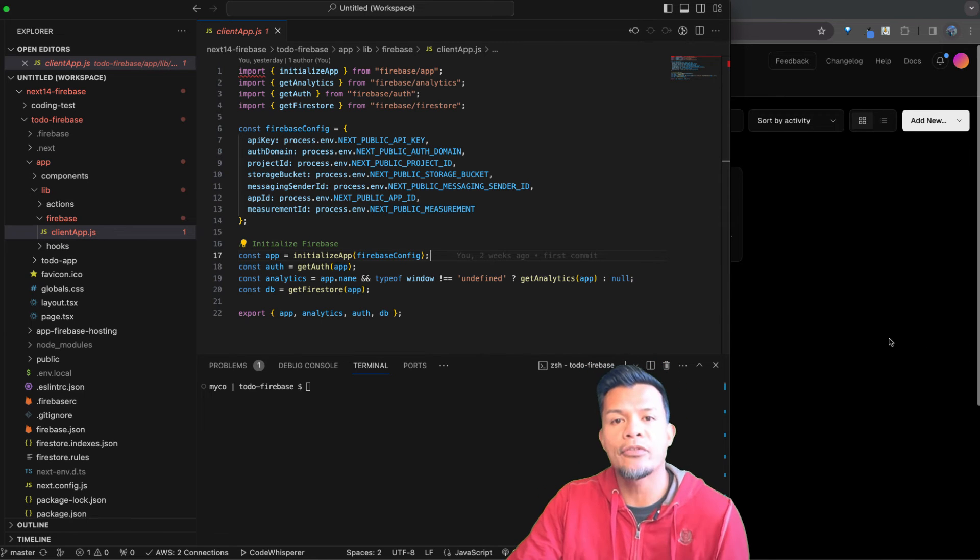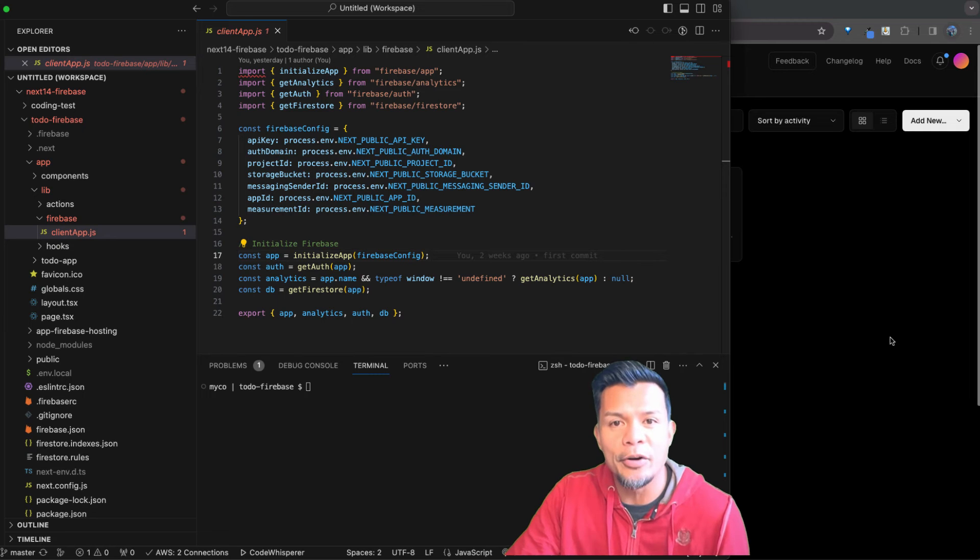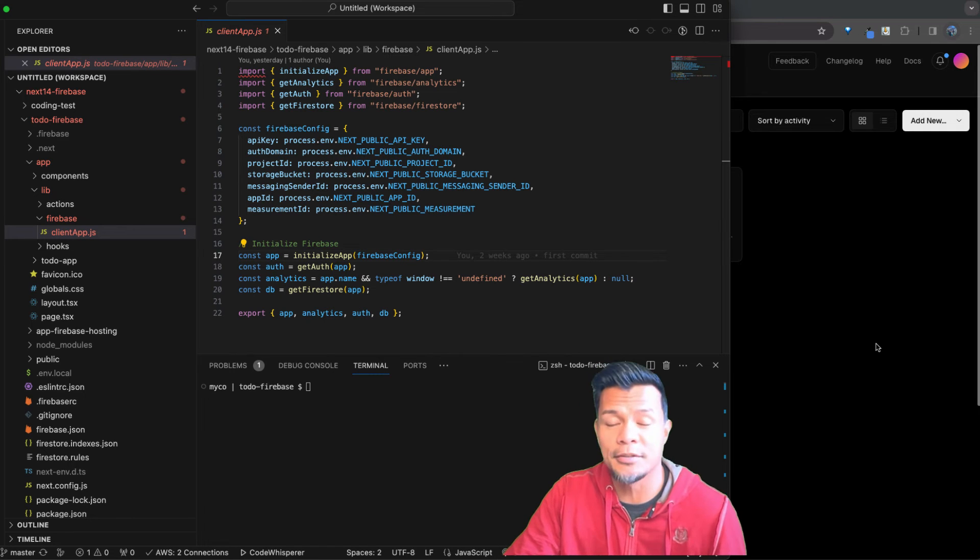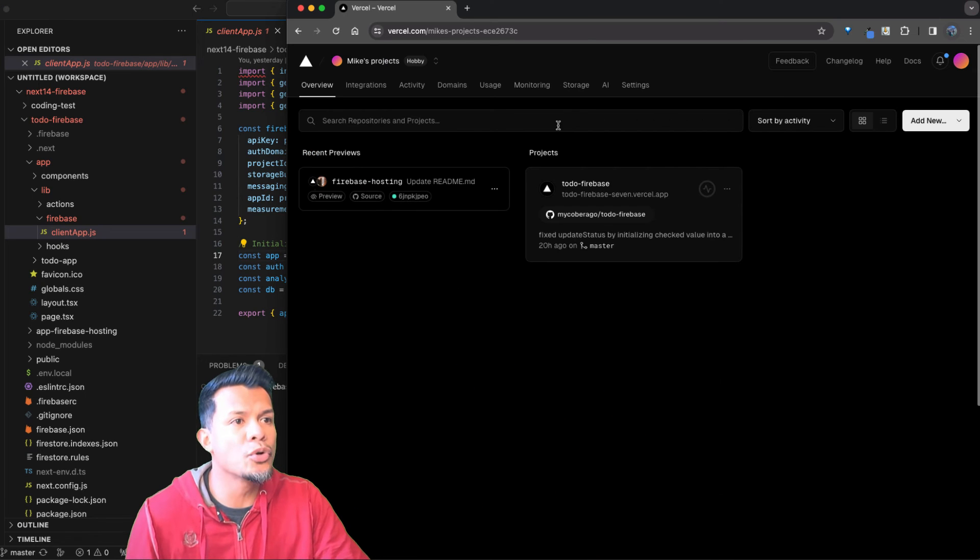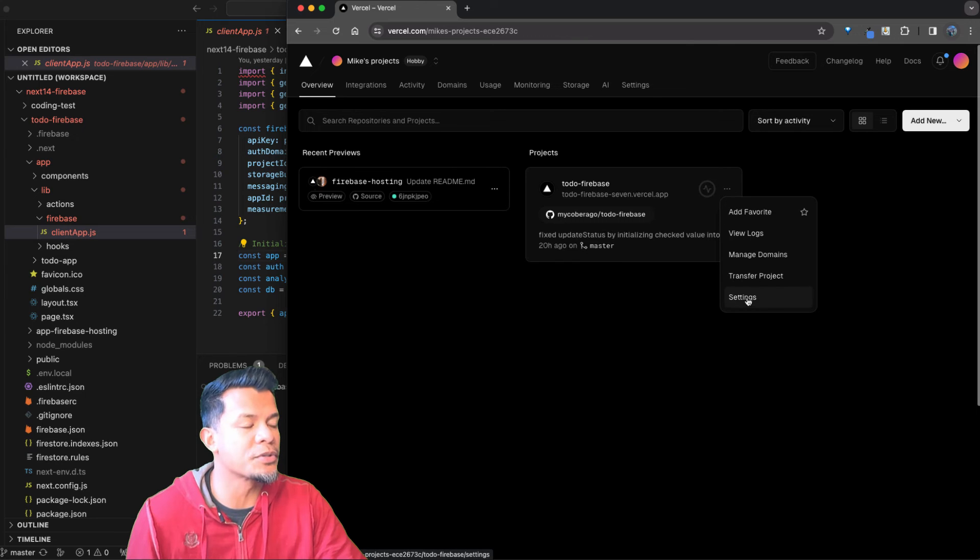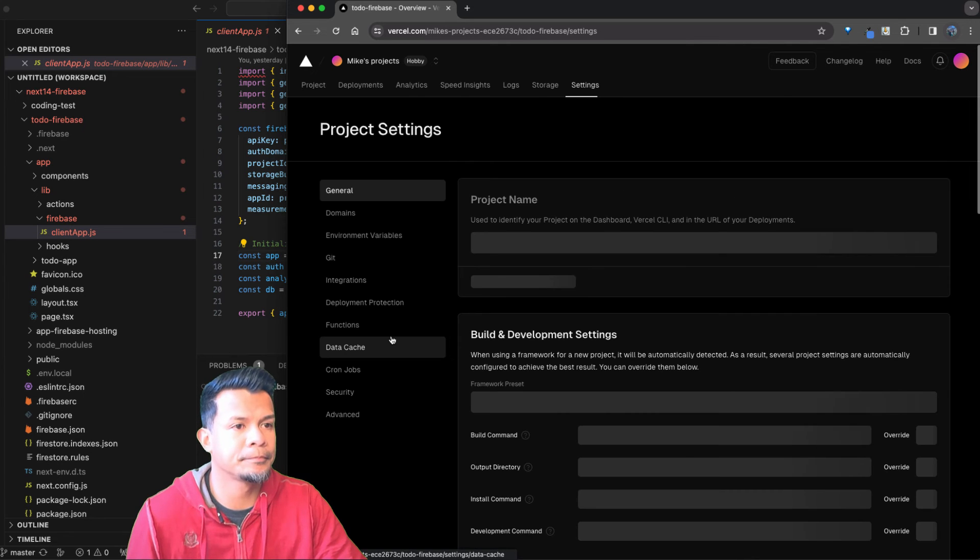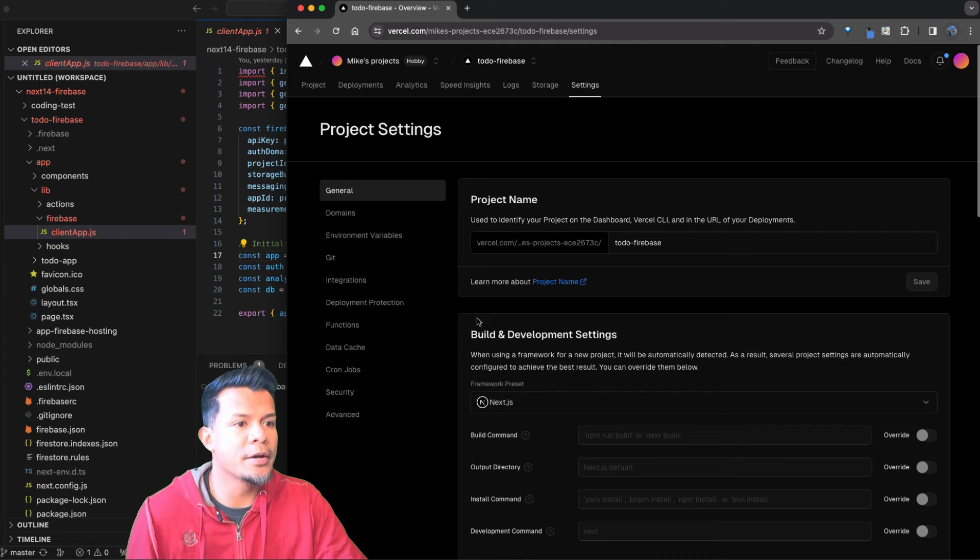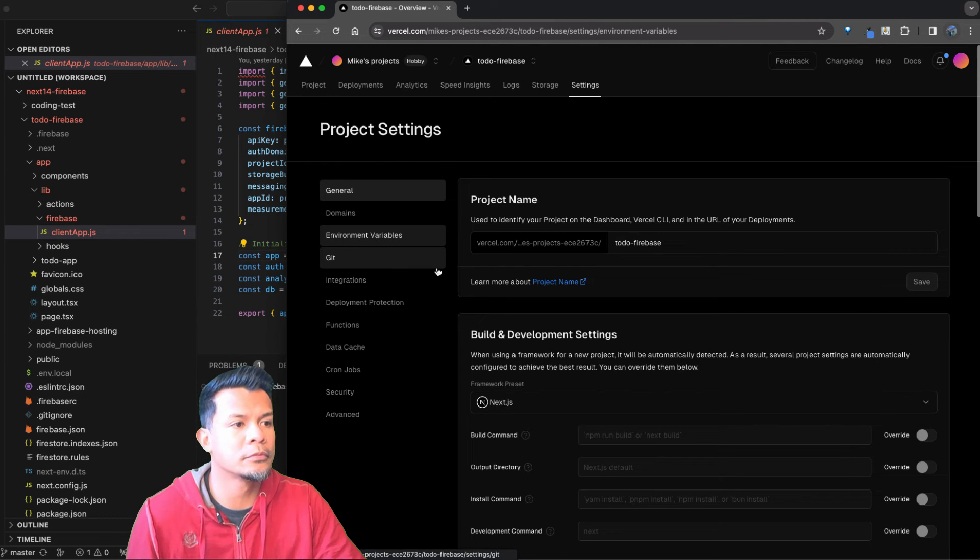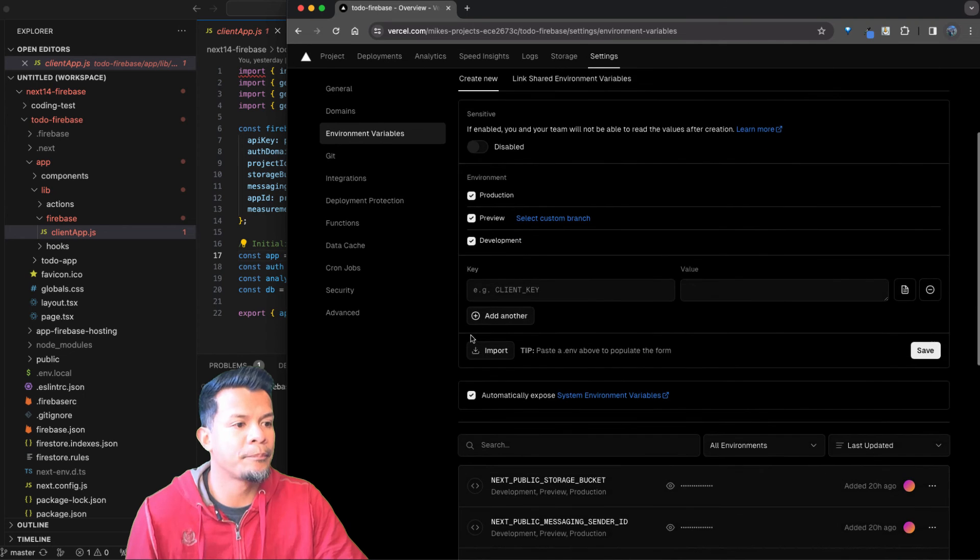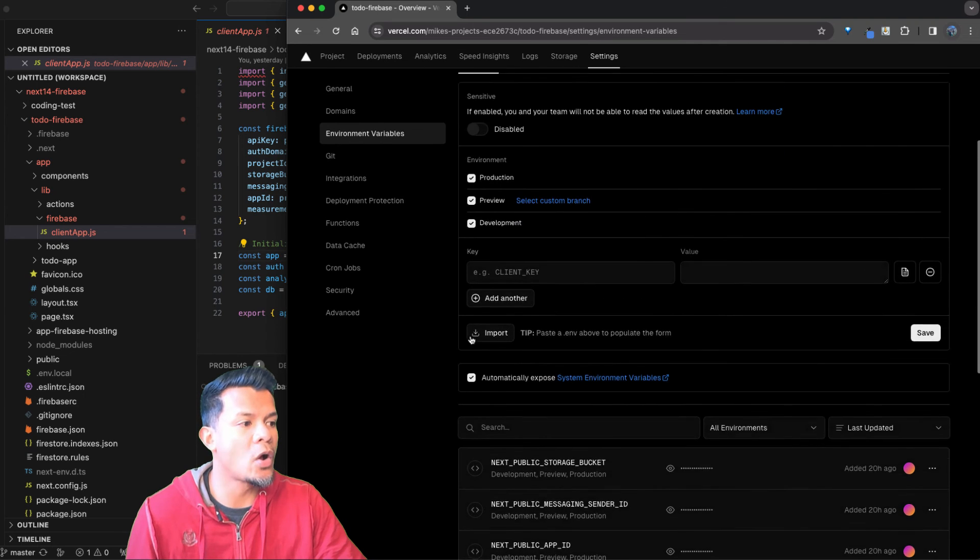And so the best part about that is that means you have to make your environment variables accessible in Vercel, and that's how they did that, which is awesome. So when you go to Vercel and you go to your app, what you're going to want to do is you're going to want to go to settings, okay?